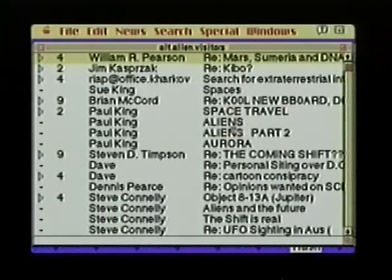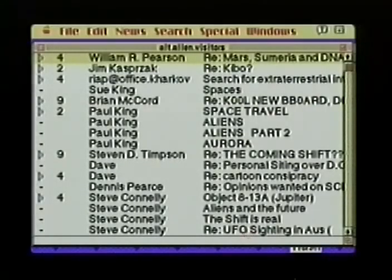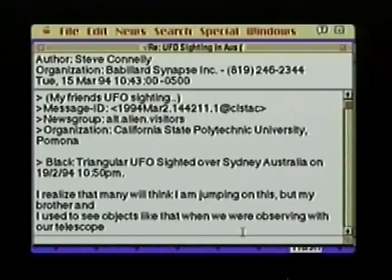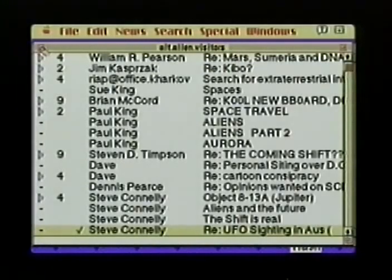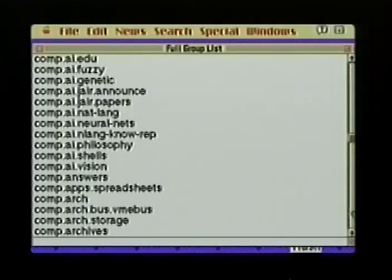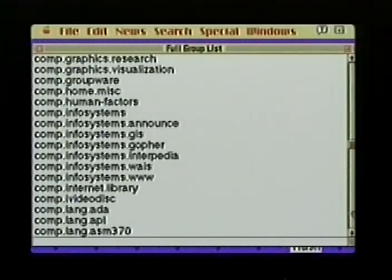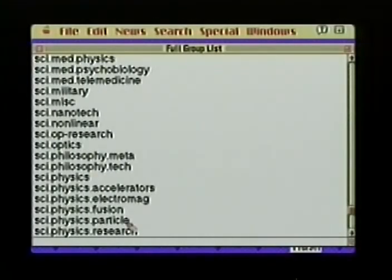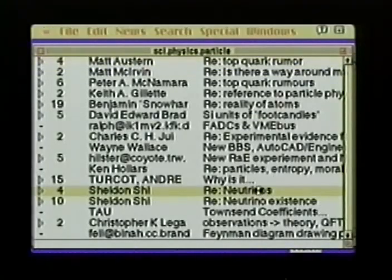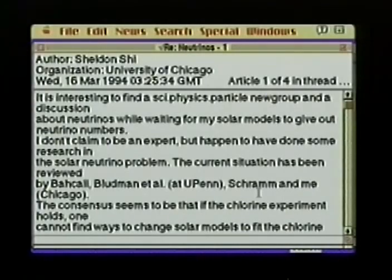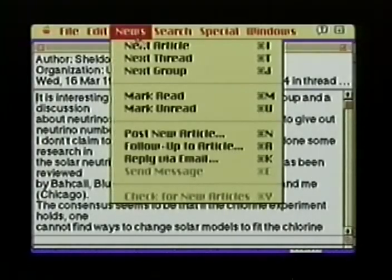I'll select a sighting in Australia. Notice the use of the greater-than symbol, which summarizes the original posting so everyone knows what this is a response to. Let's skip to the computer listings — there is a computer news group covering every aspect of every computer known to man. Skipping down to the particle physics group, which leads off with a posting on quarks, I'll select a posting on neutrinos. Notice the header information giving the poster's name, organization, and so on. The top right says this is article 1 of 4 in the thread, meaning there are three more postings relating to the subject.